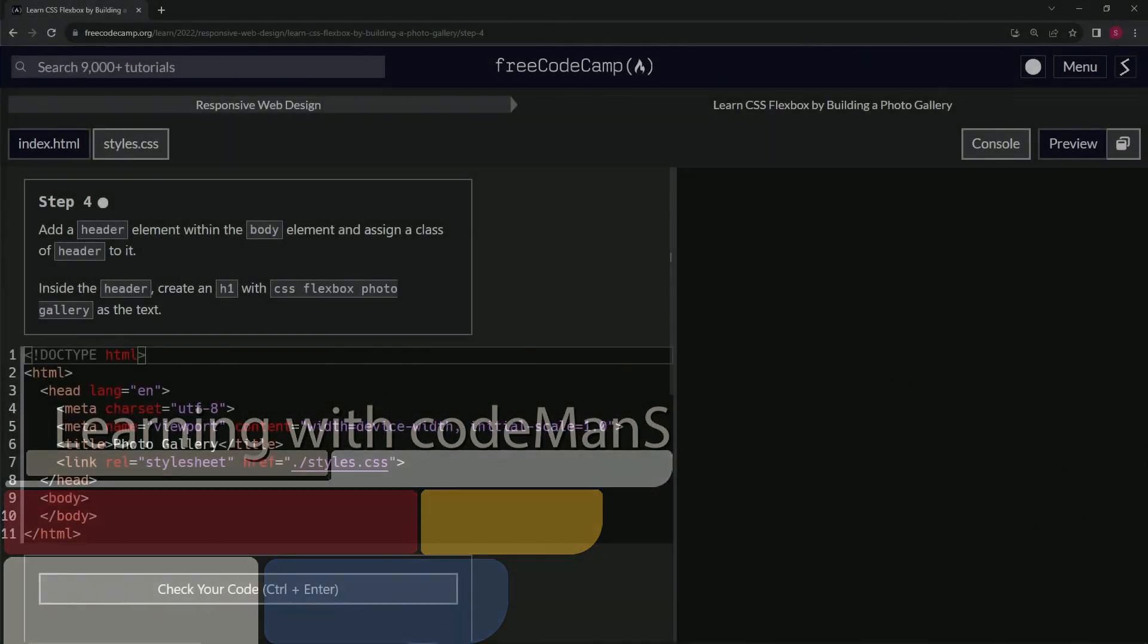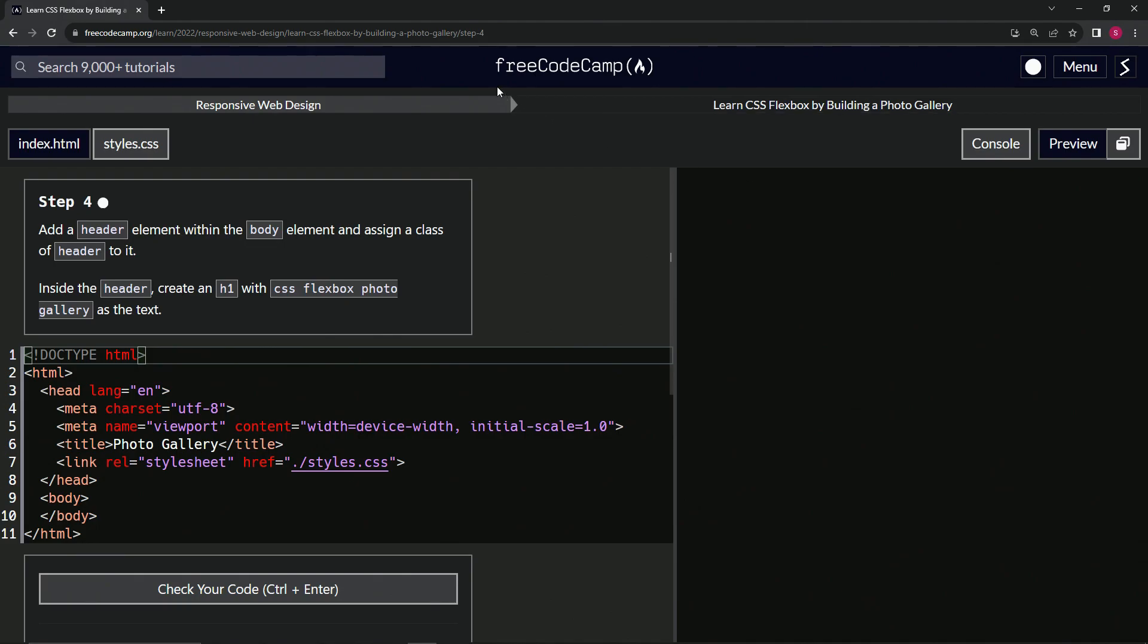All right. Now we're doing FreeCodeCamp, responsive web design, learn CSS Flexbox by building a photo gallery. Step four.